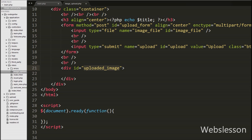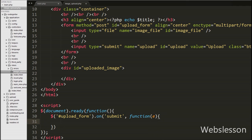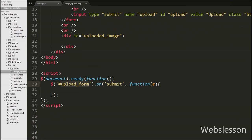Now we have moved to writing the jQuery code for uploading the image file. The image will be uploaded when the form is submitted, so we have written jQuery code on the form submit event. We have written $('#upload_form').on('submit', function(event) {}). Here 'upload_form' is the id of the form, and when the form is submitted this code will execute. Under this, we first write event.preventDefault(), which stops the default action of an element from happening — for example, preventing a submit button from submitting a form.